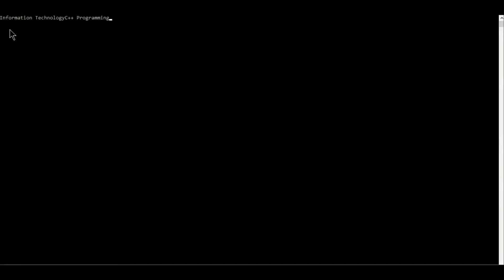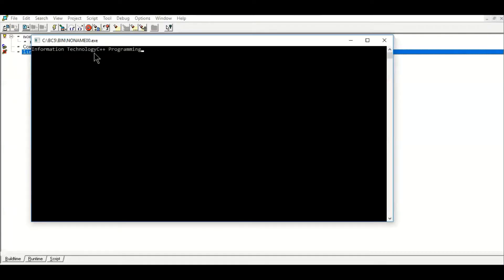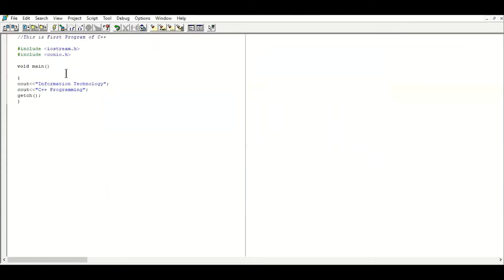You can see 'Information Technology' and 'C++ Programming' — these are the two lines of text we wanted to display in our first C++ program. The program is running and the text has appeared on the screen. Press any key to stop and come back to the C++ source program.